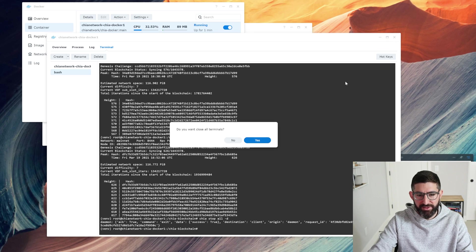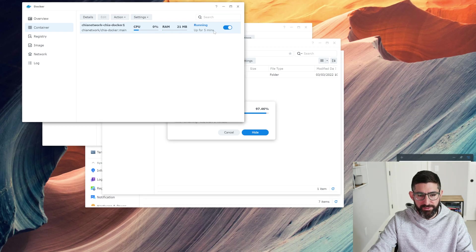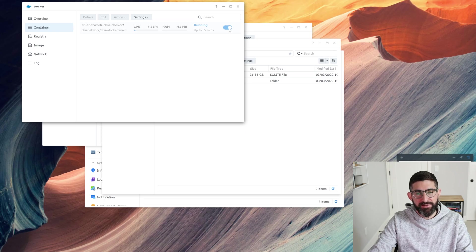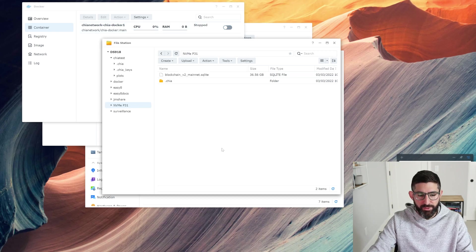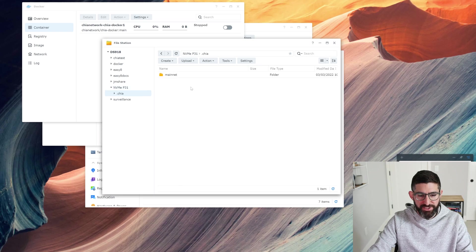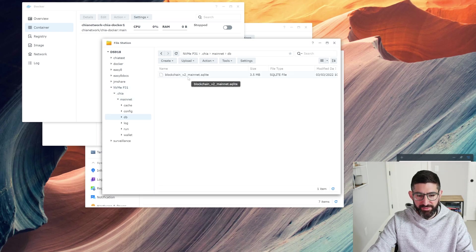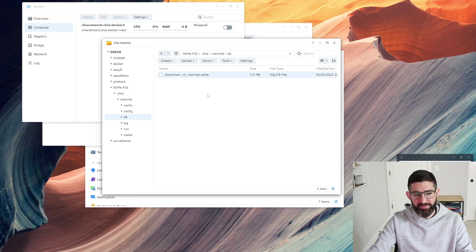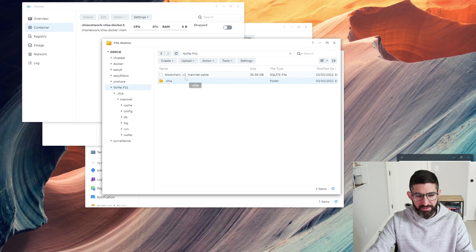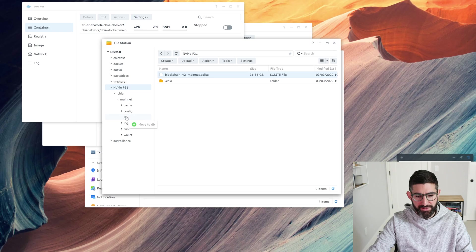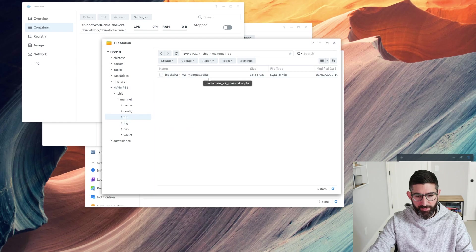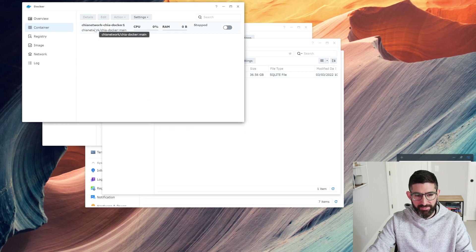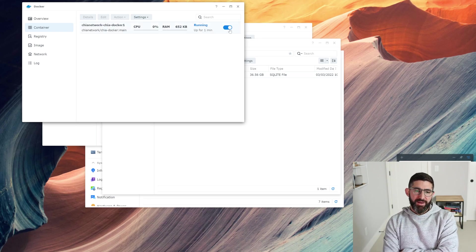We're going to give this a sec. It stopped everything. We're going to close the terminals and turn the container off because you can't change the settings when the container is on. We're going to go to our file station and go back to our drive. We're going to go to .chia and you should see now a folder called mainnet. You're going to see the DB and this file that has started to create 3.5 megabytes. We are going to take a fresh copy of the database and drag it into DB. It's going to say move and replace. Now we have a 36 gigabyte database, which is the fully synced database.